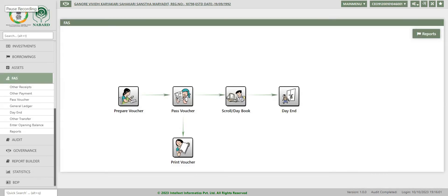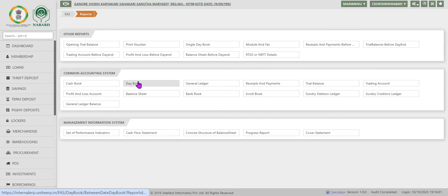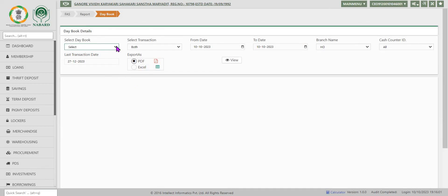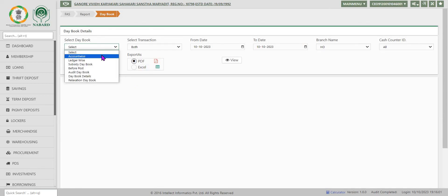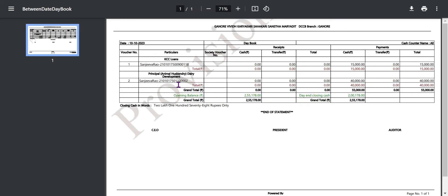Now we will go to reports: Daybook. Daybook we have to select the date. Account wise you have to select it, and date is there. Now view the transactions. Here it is. This 40,000 rupees we have given. Dairy loan of 40,000 rupees. Entire information is populated in the daybook. And similarly ledgers are also updated.